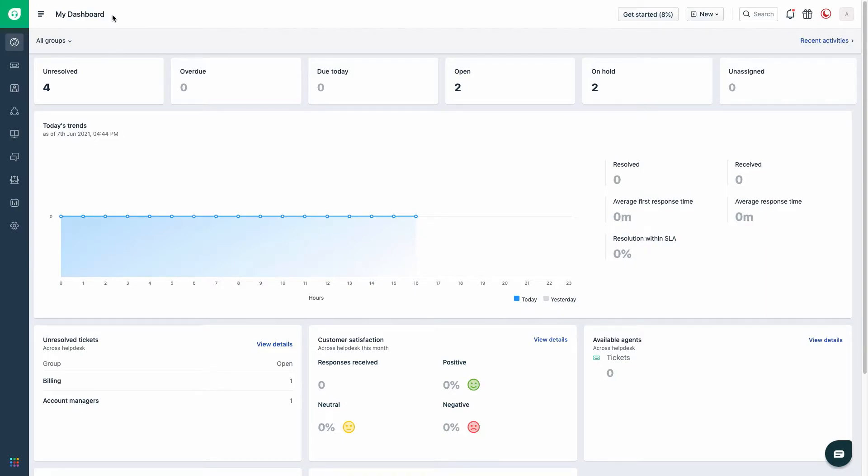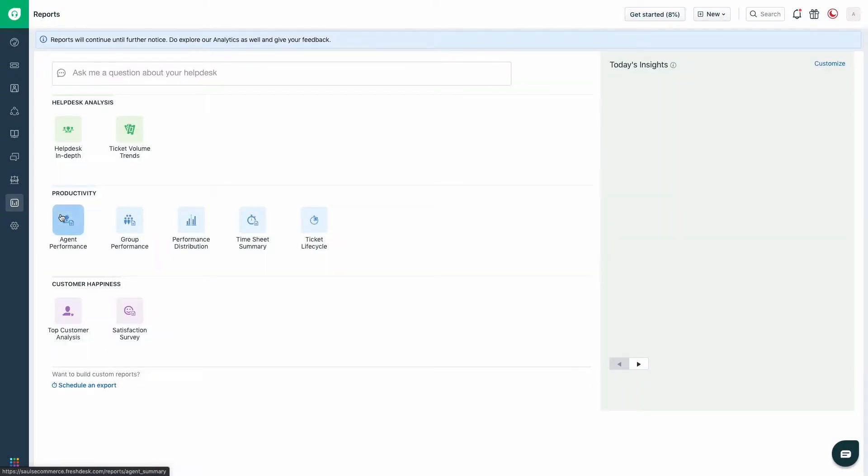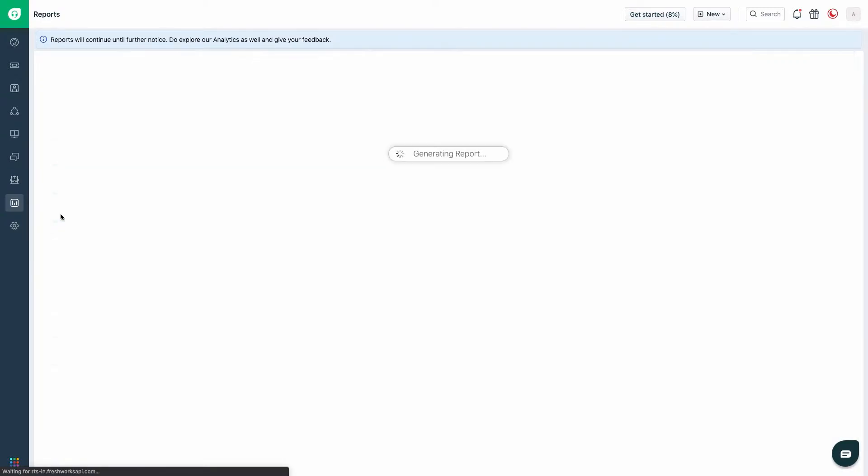Navigate to the report section. Choose the report that is required to be sent as per schedule.